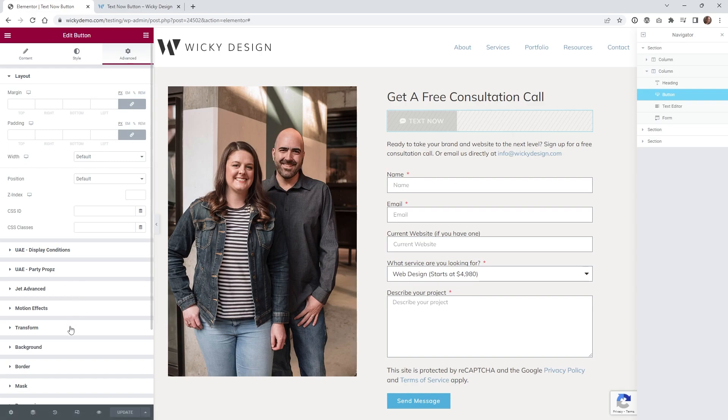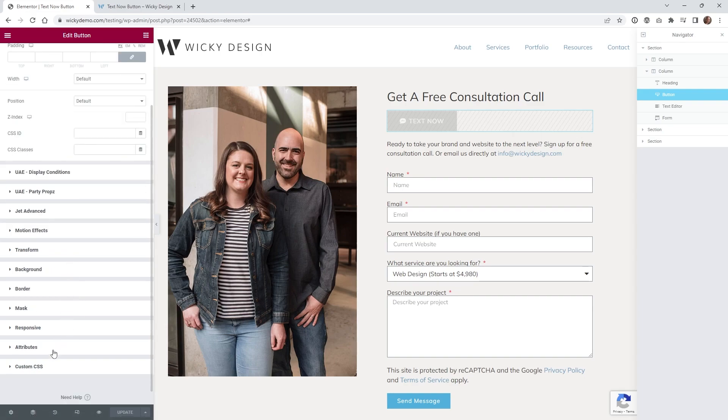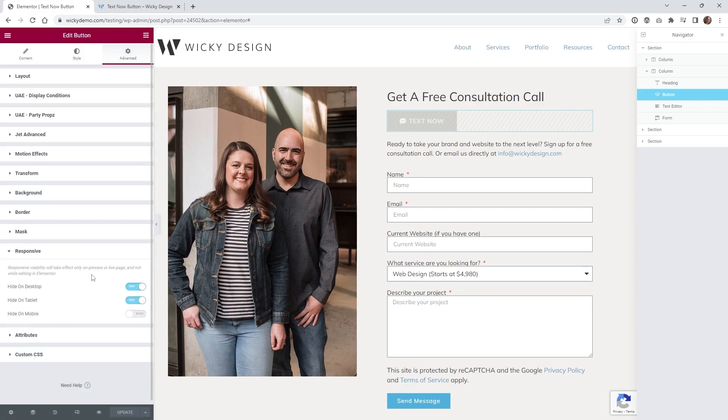Then underneath Responsive, just go ahead and turn this off on desktop and tablet, so have it where it only is going to show on mobile.